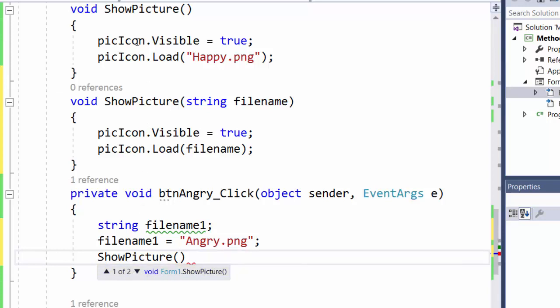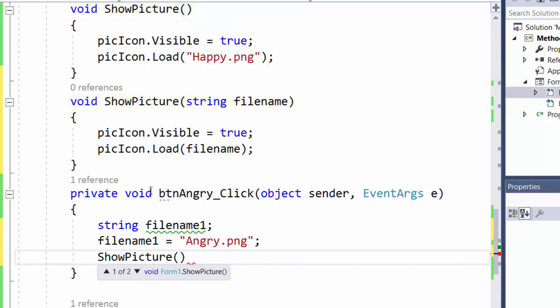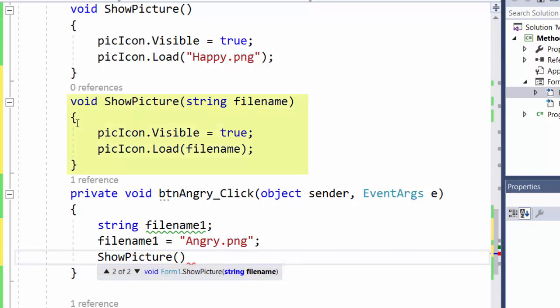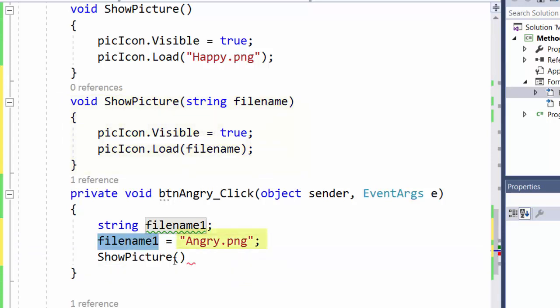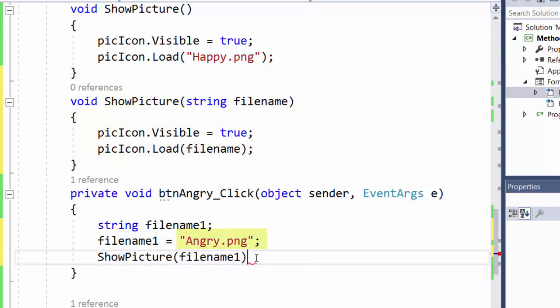And that is because we have created the two versions of this method. And the first one is without parameters as you see. And if I click to see the next one, I can see that this is a method with a string parameter which is the method we have created here. And we have to pass the filename which is stored in this filename1 variable.